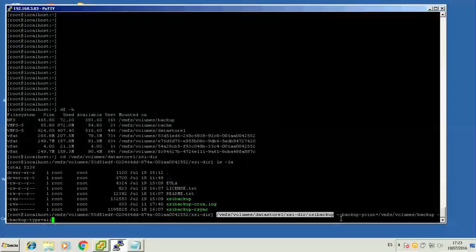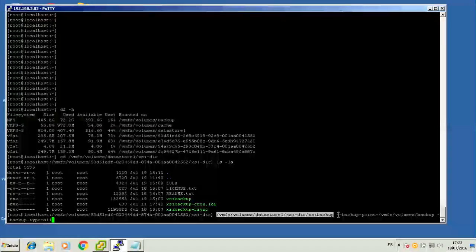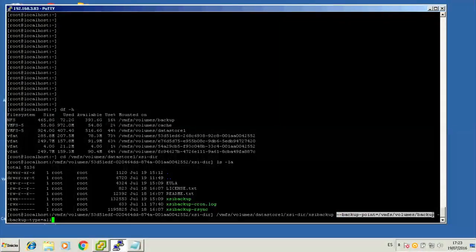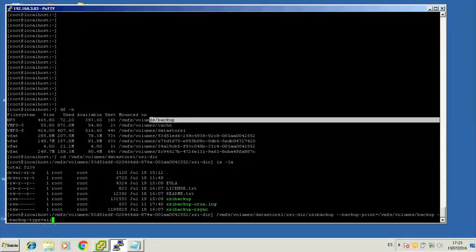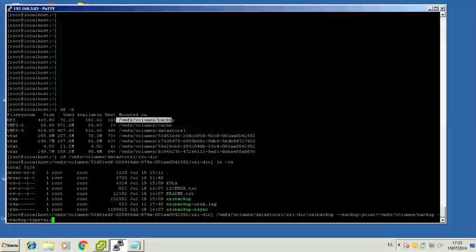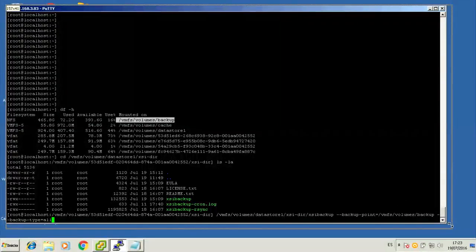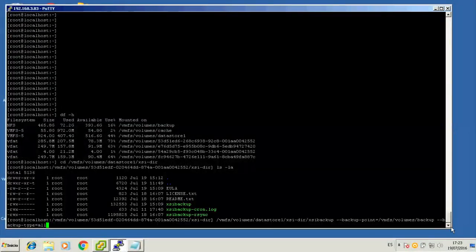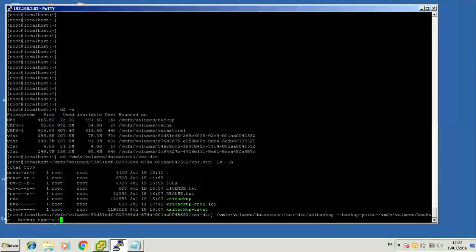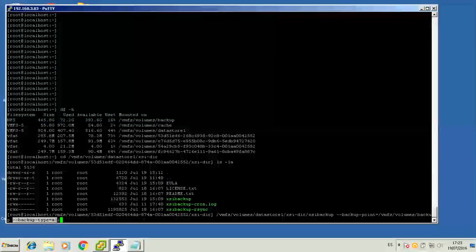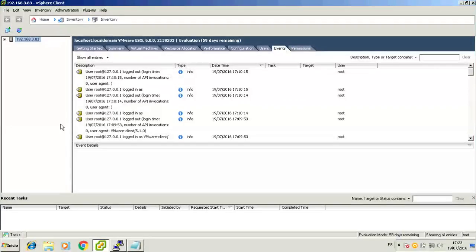Now we'll run our first XSI Backup job. We start by calling the XSI Backup executable with a full path, followed by the backup point, which corresponds to the backup data store that we talked about before, followed in turn by the backup type equals all argument, which tells XSI Backup to backup all virtual machines. And now we need to add all the arguments that will allow XSI Backup to send an email report every time a backup job completes.